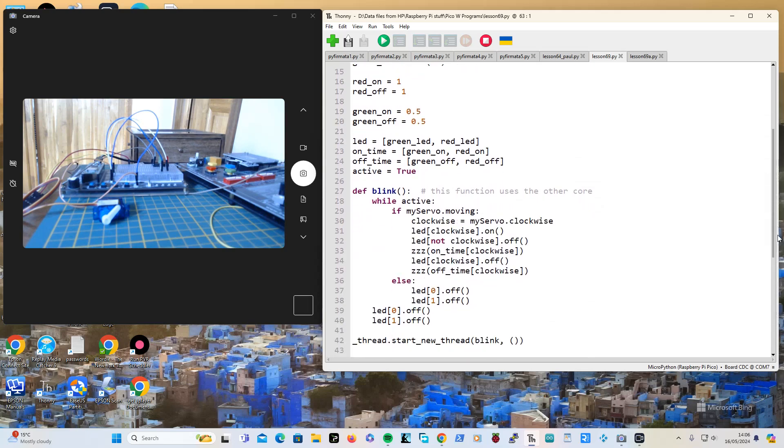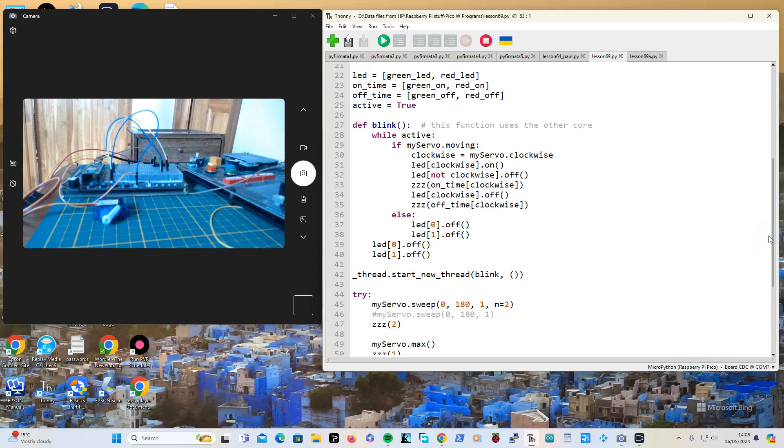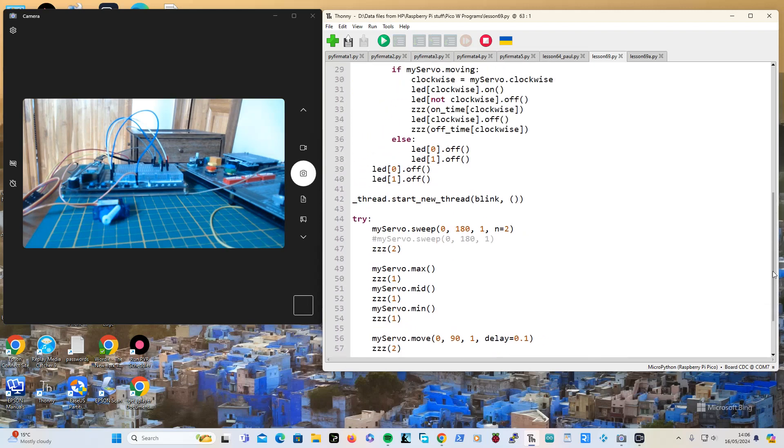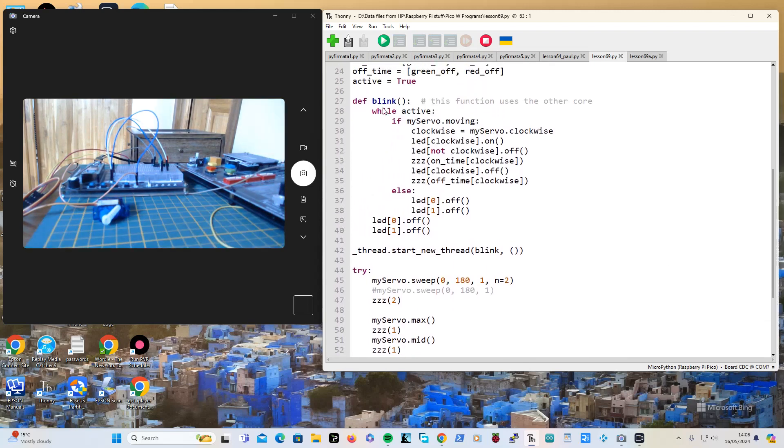In his lesson he was just using a flag. I think he called his running, I've called mine active. All it does is when you press ctrl-c down here, it sets active to false.